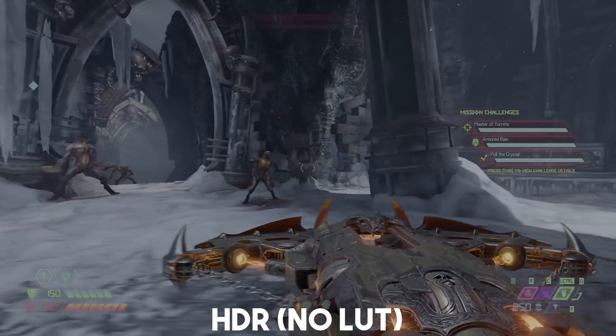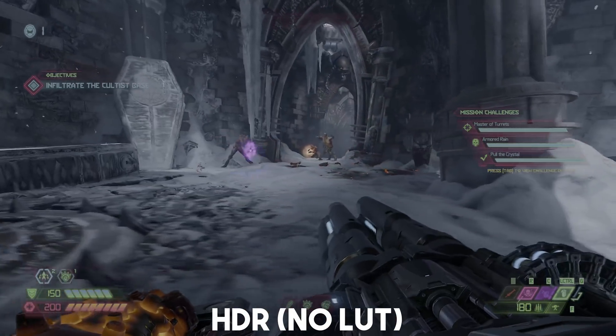As HDR technology in displays and game consoles has been taking off, more and more streamers want the ability to play in the best possible conditions their displays allow for — 4K, 60fps, high refresh rate, or high dynamic range. The problem is, HDR doesn't look right on its own for people on normal SDR displays. It looks like this: a grey, washed out, unsaturated mess.